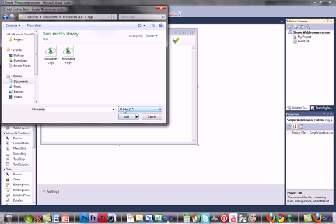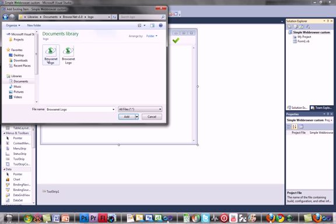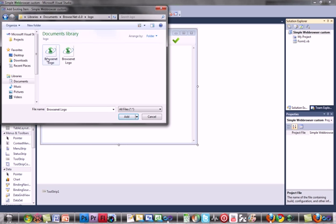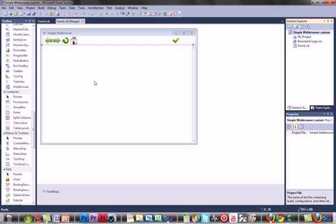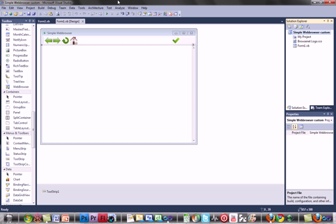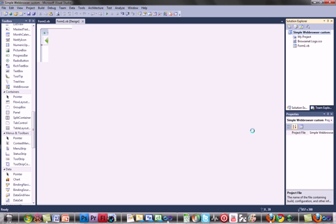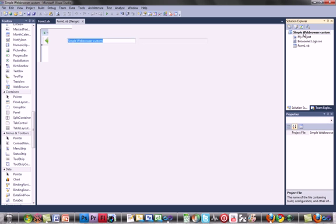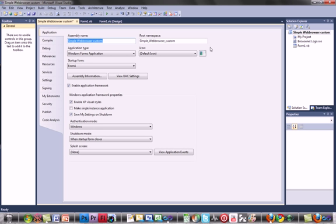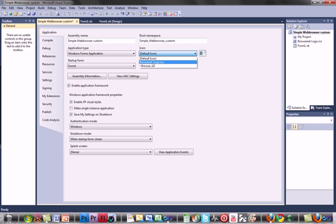Okay and then go to properties, right click your project and where it says default icon, just change it to browse your icon name and then save it and you're all done. Thank you for watching this video.